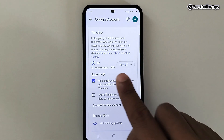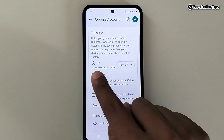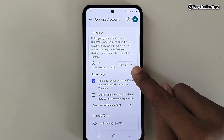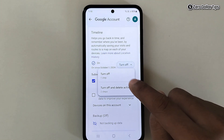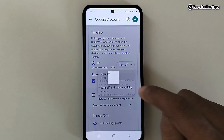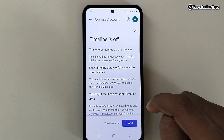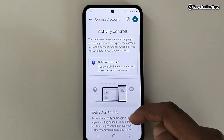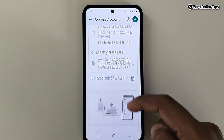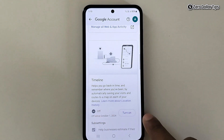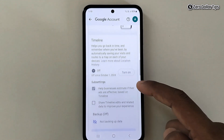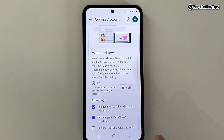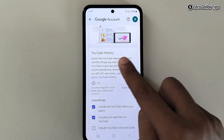Now again, disable this Timeline option — simply tap on the Turn Off option, select Turn Off, and then tap Got It. The Timeline option will be turned off.